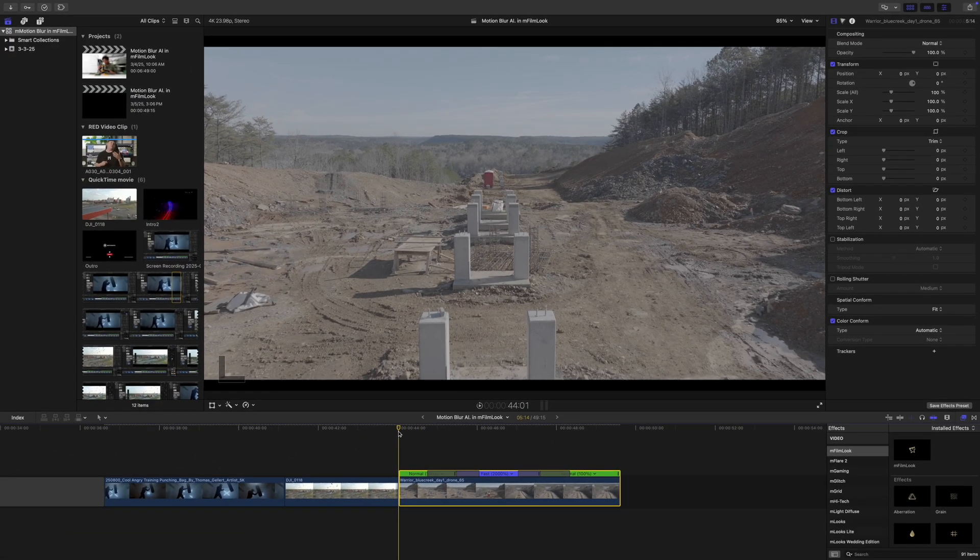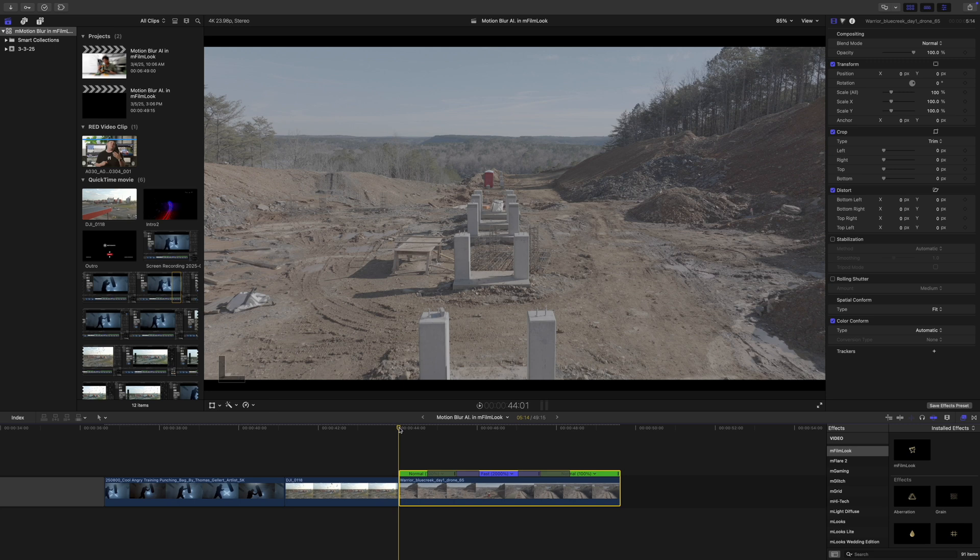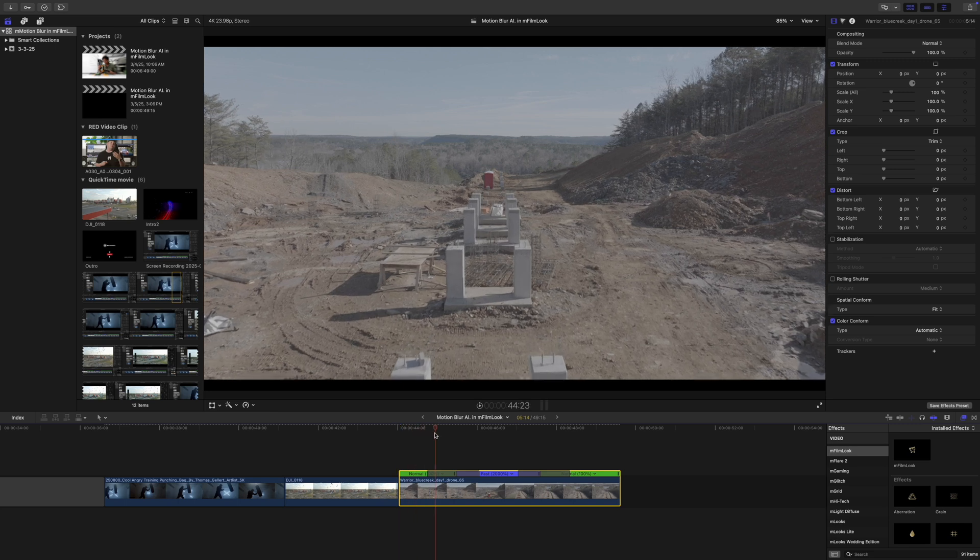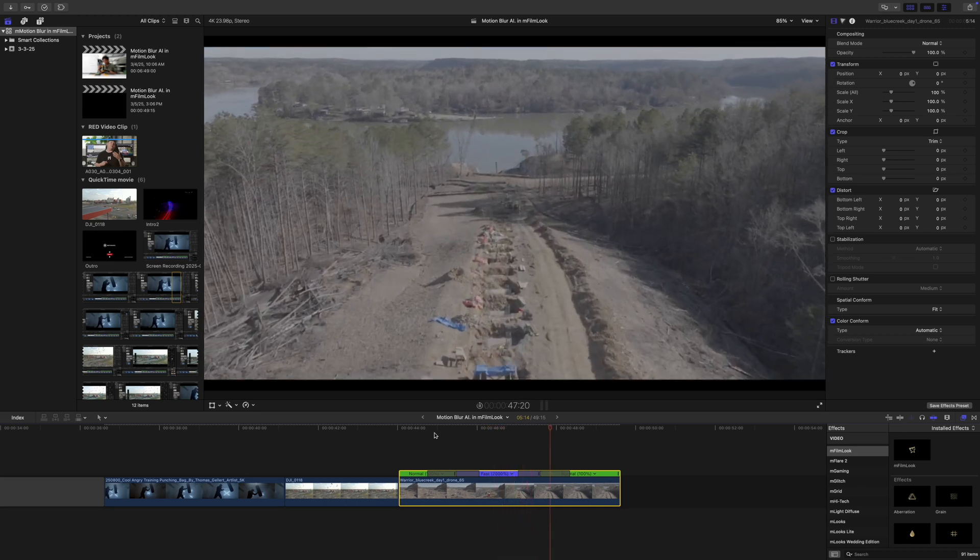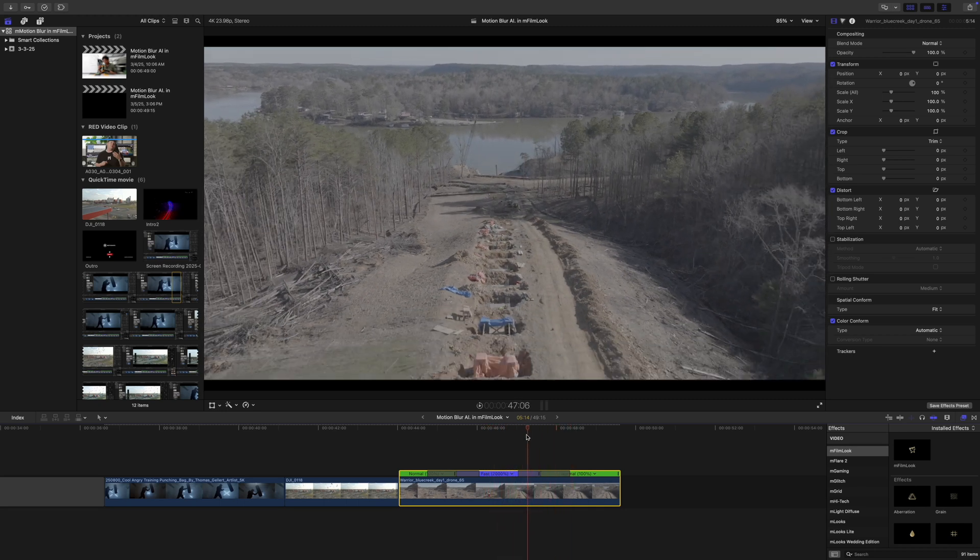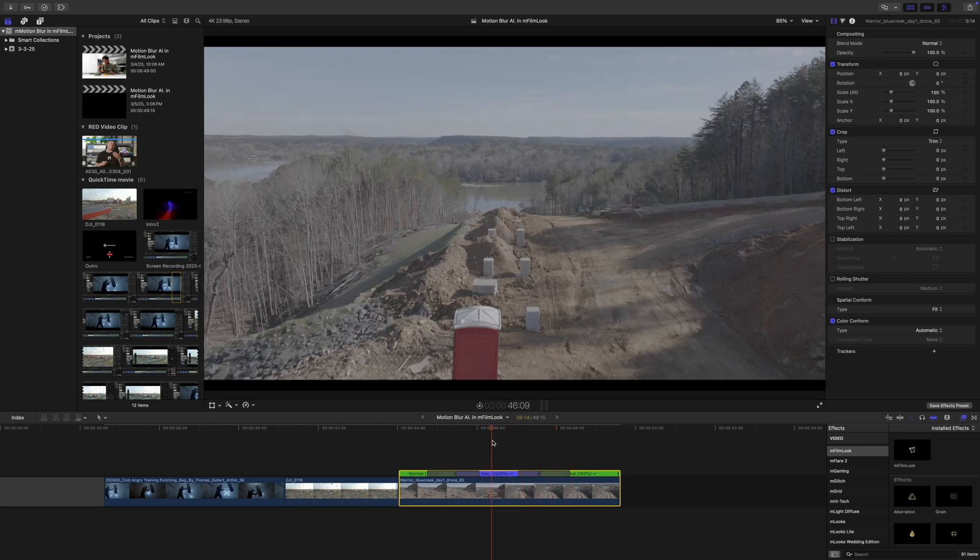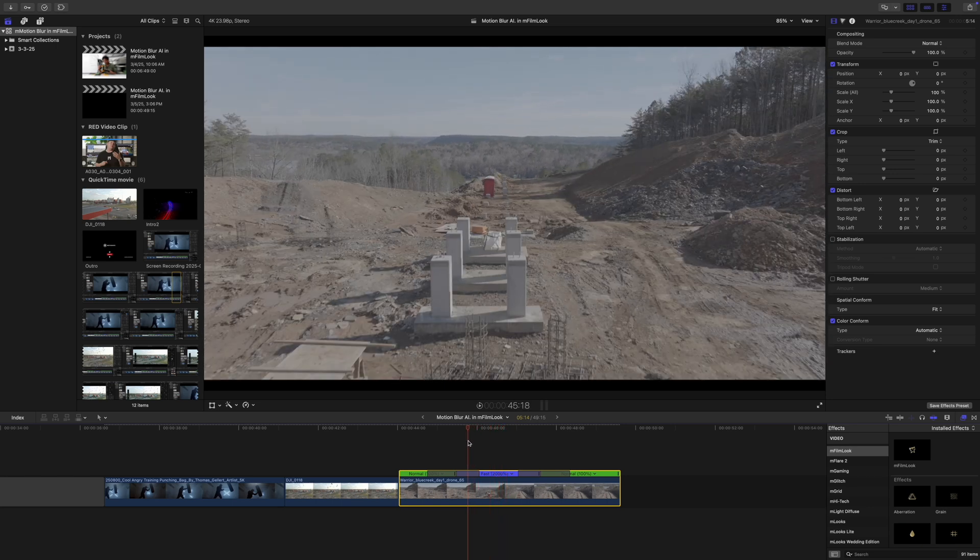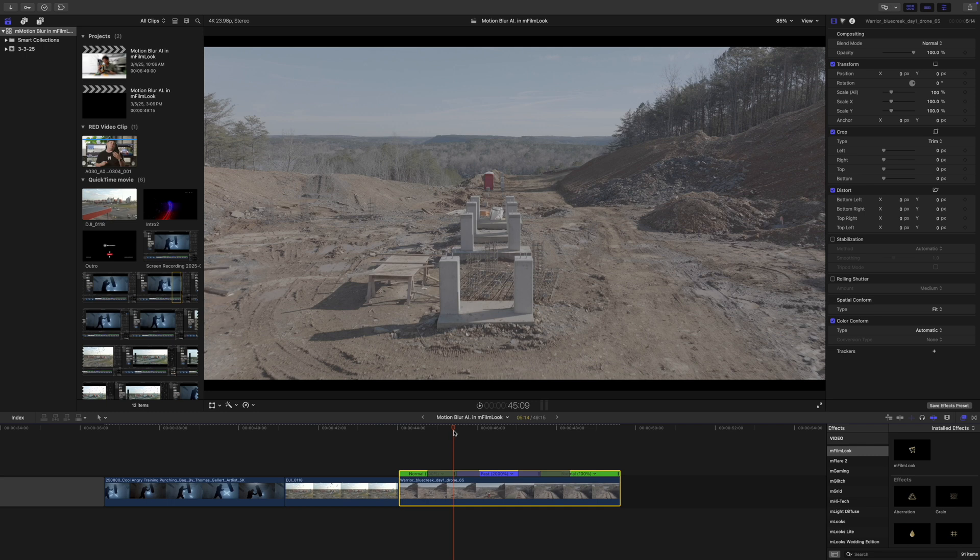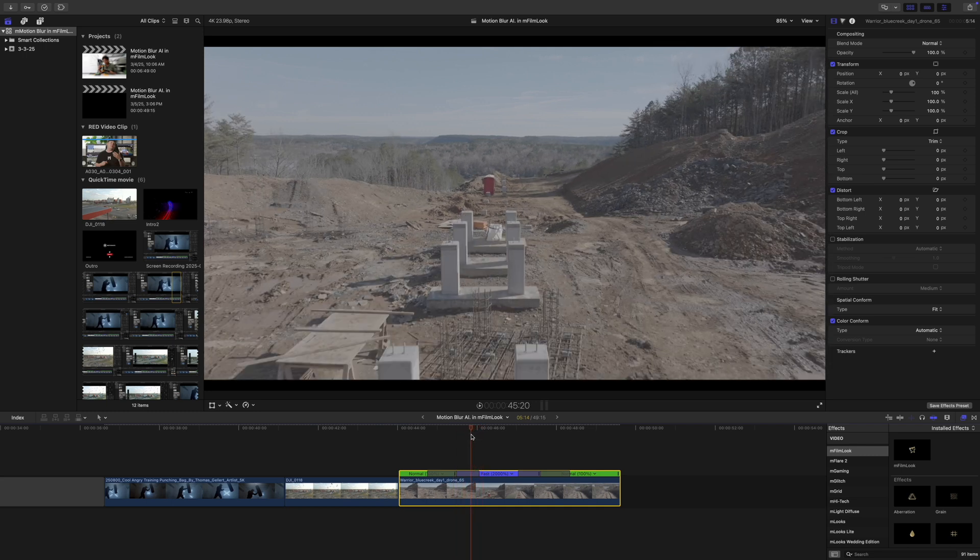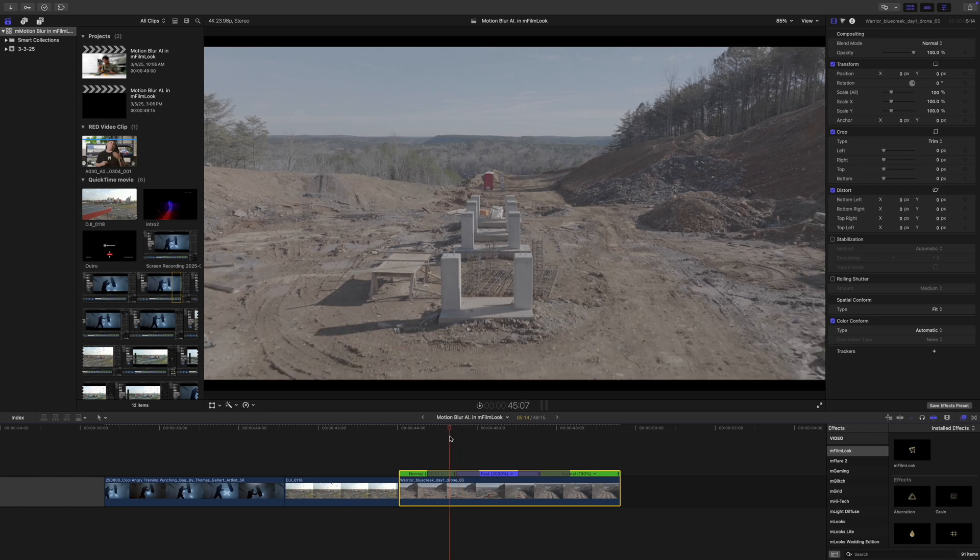All right. And on this last video, you can see we have done a speed ramp. So we're going normal and then we speed up here to 2000% and then back to normal. However, in this speed ramp, you can see that all of our frames are super sharp. There's not really any blur. And honestly, this just looks kind of terrible. So we're going to fix that.